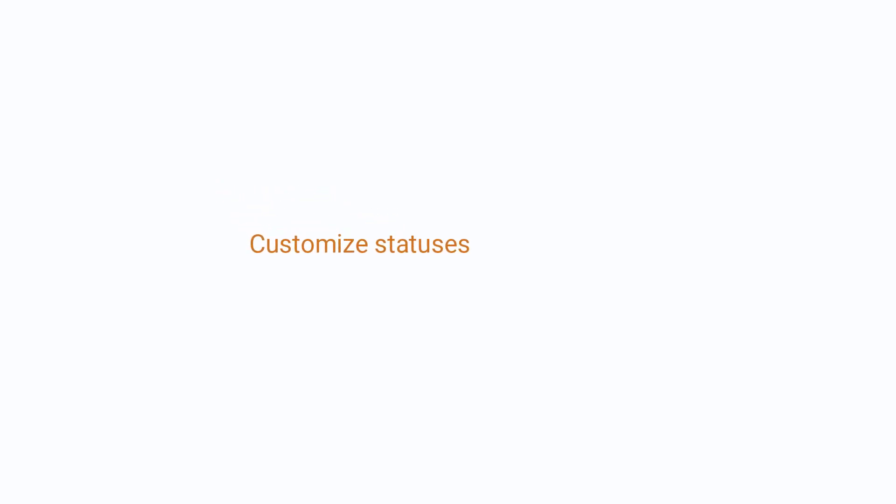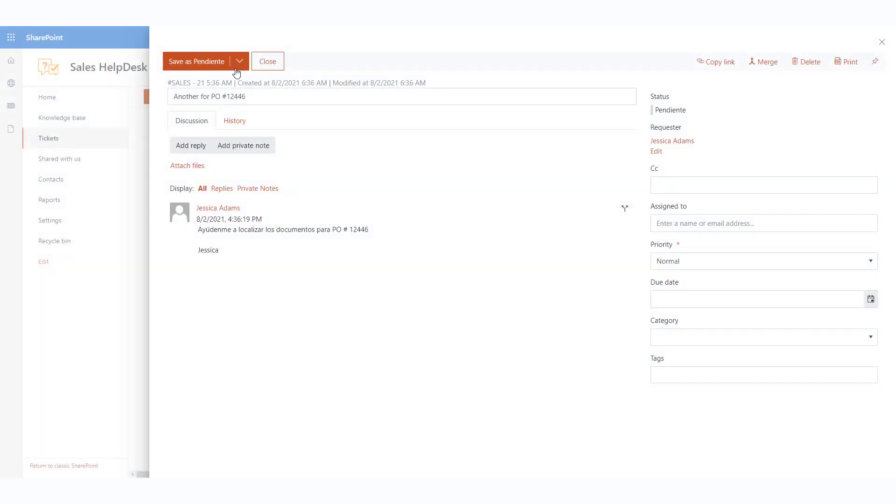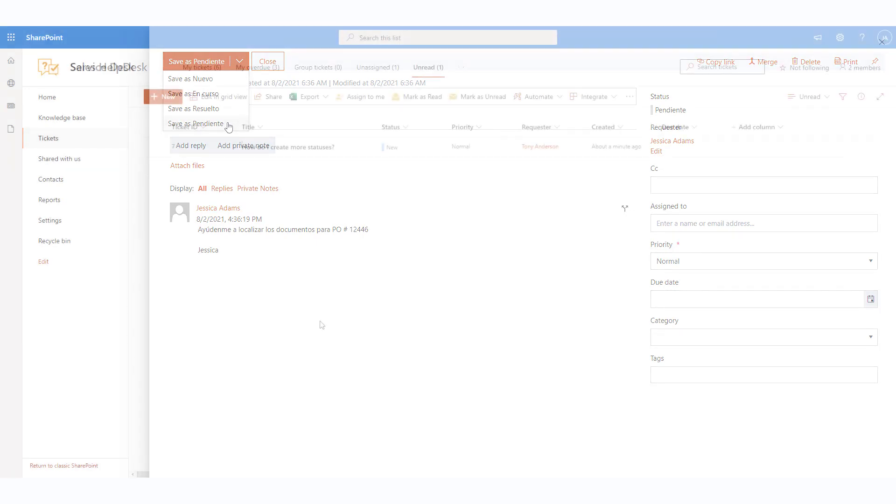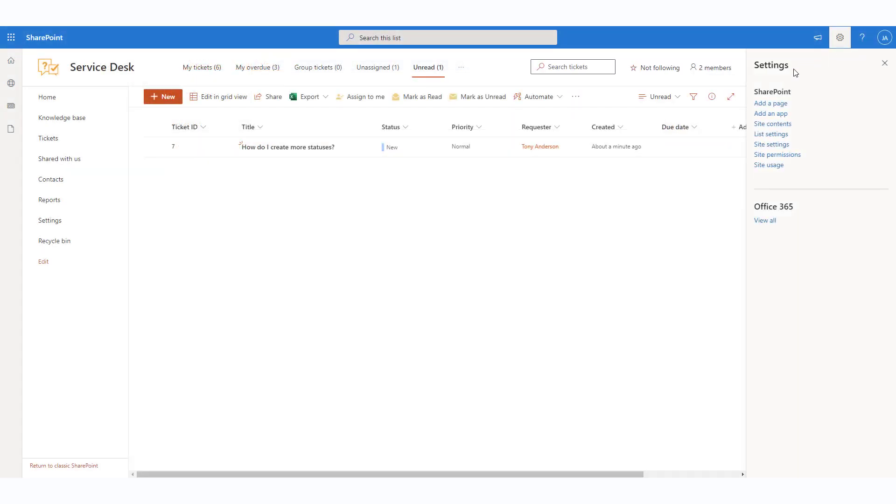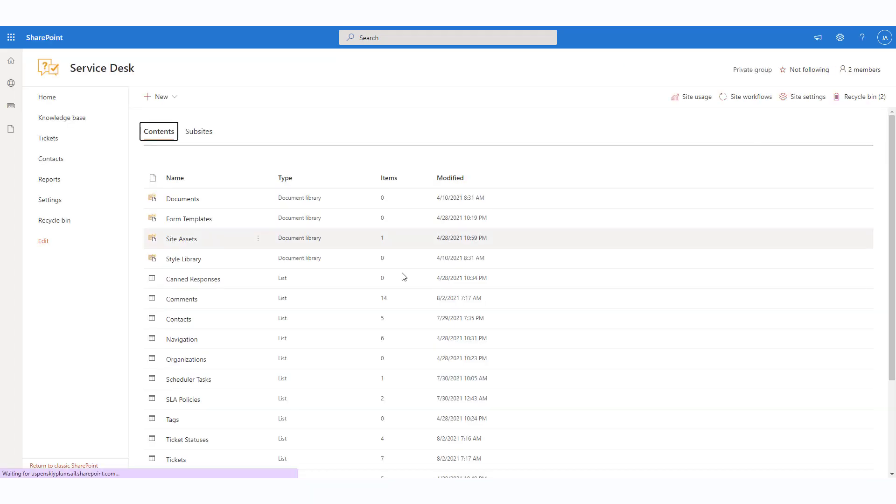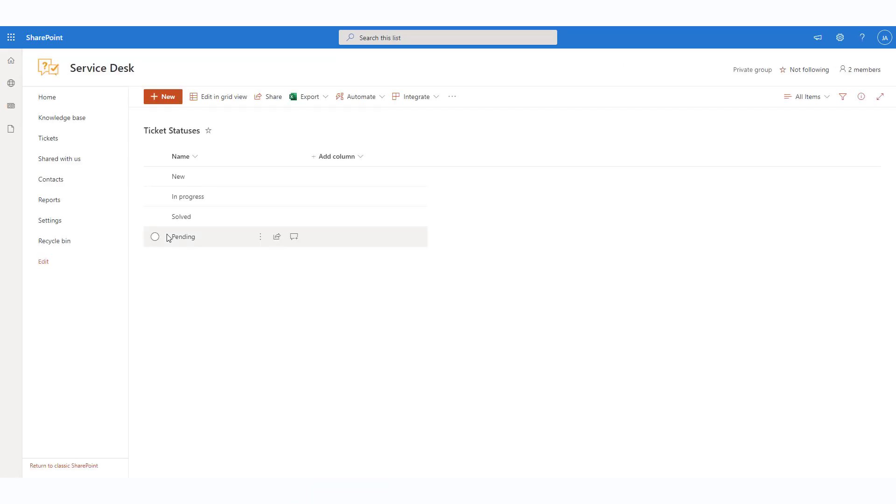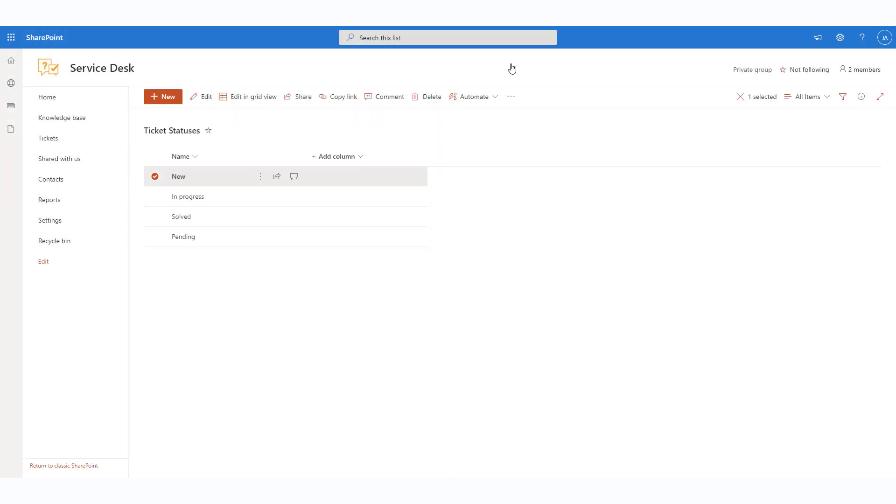Ticket statuses are widely used within the helpdesk. You can change the displayed status name to better suit your needs, for example, translate it to your language. All the available ticket statuses are stored in the ticket statuses list. Navigate to the site content page of the helpdesk site and open the list. Note that each ticket status item has two fields. Name that is displayed in the interface, in views and forms. Feel free to change it as you wish.